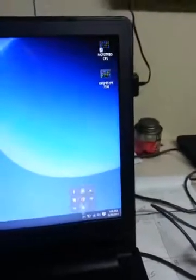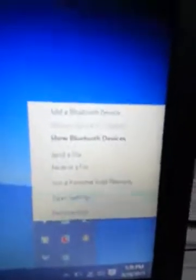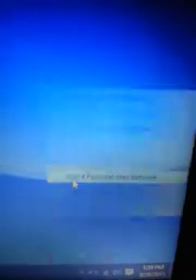Exit out of here. Go back into the Bluetooth. You see it'll say join a personal area network. Click on that.